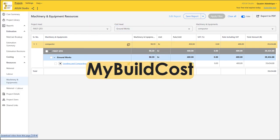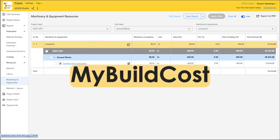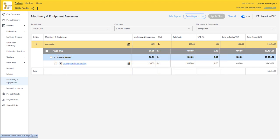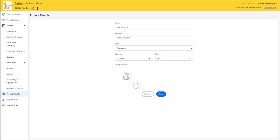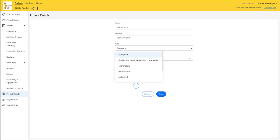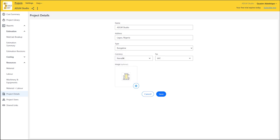This software is called MyBuildCost. Another major feature is that you can set the name of the project, the location of the project, the building type — whether it's going to be a bungalow, a multi-storey commercial building, or institutional — and your currency. So no matter where you are in the world, no matter the currency used in your country, you'll get the currency support there.